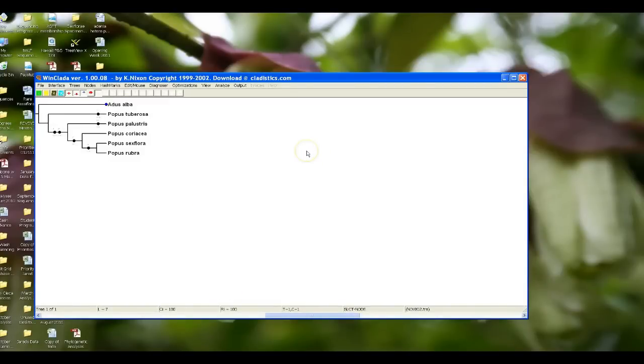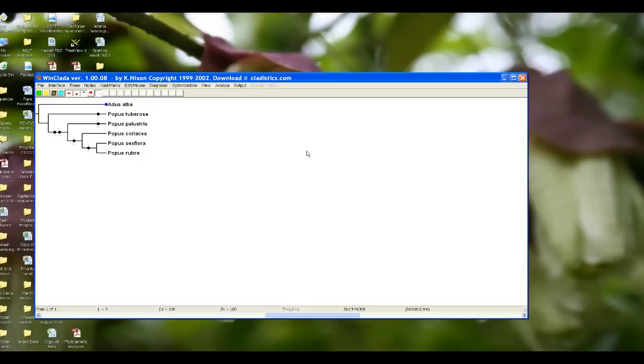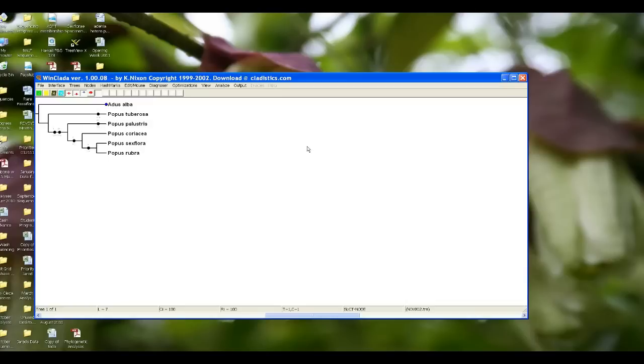One other thing that you're going to encounter with your project is when you analyze your morphological tree, you're actually going to get more than one most parsimonious tree. That's very likely that that will happen. It's not 100% that that will happen, but most likely you're going to get more than one most parsimonious tree. In that case, you're going to have to ask the computer to compute a consensus tree, and I just want to show you how to do that. Even though we only have one tree here, I want to show you how to compute a consensus tree.